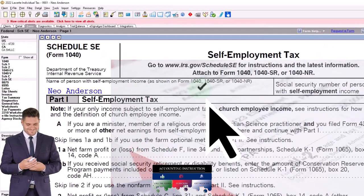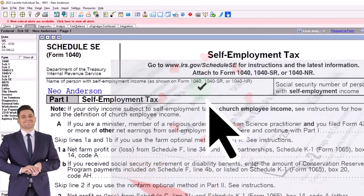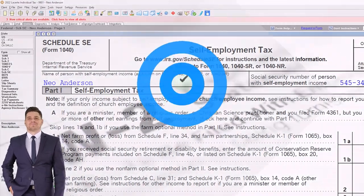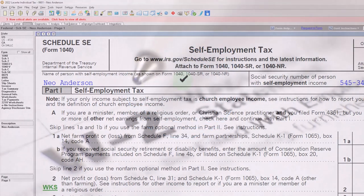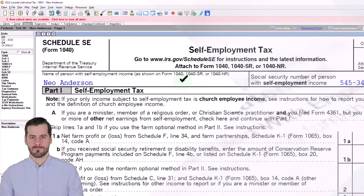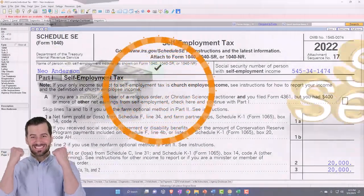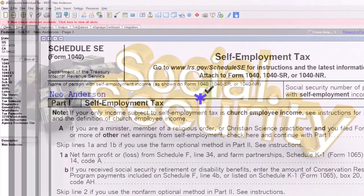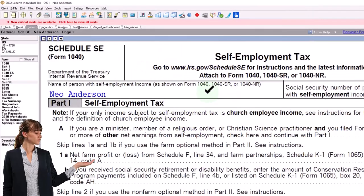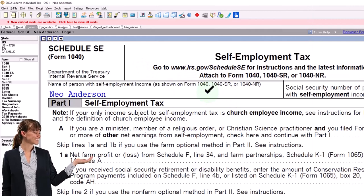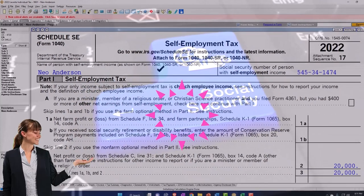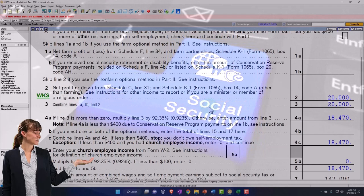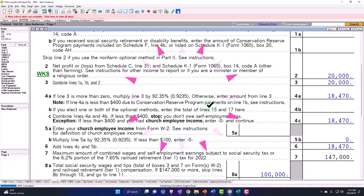Self-employment tax is the equivalent of payroll taxes that come out of your W-2. However, there are an employee and employer portion. When you work as an employee, you only pay the employee portion through the W-2. The IRS kind of sees you as a sole proprietor — as the employee and employer of yourself — with regards to Social Security and Medicare, so they basically charge you both the employee and employer portion of Social Security and Medicare taxes on your net income.